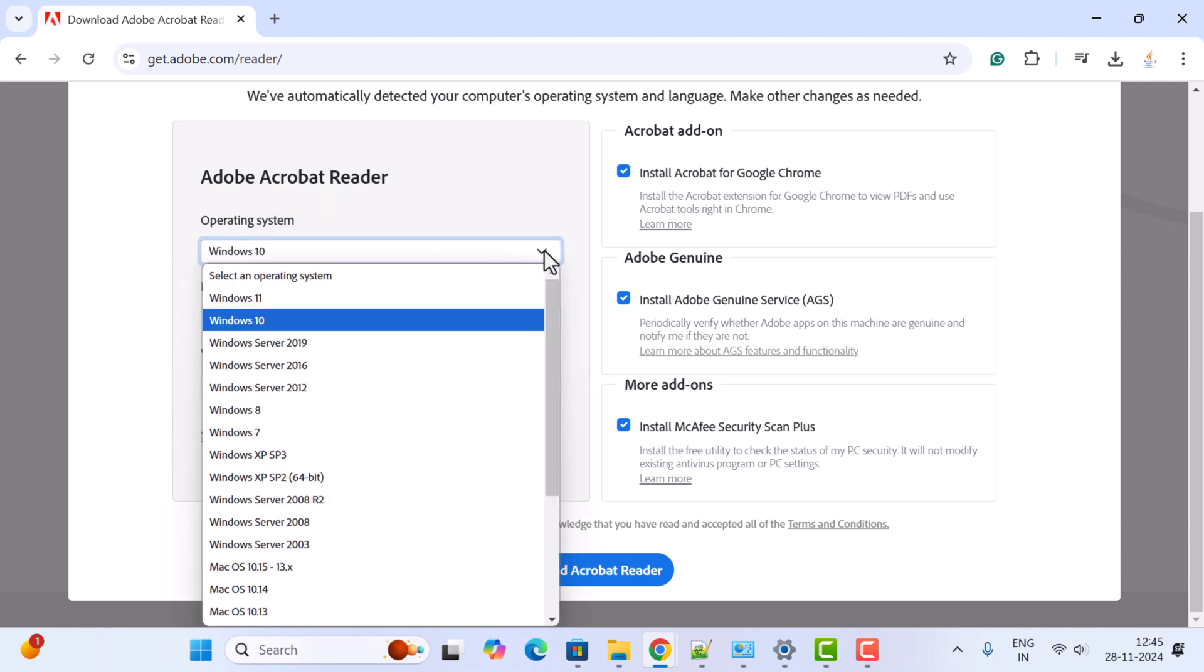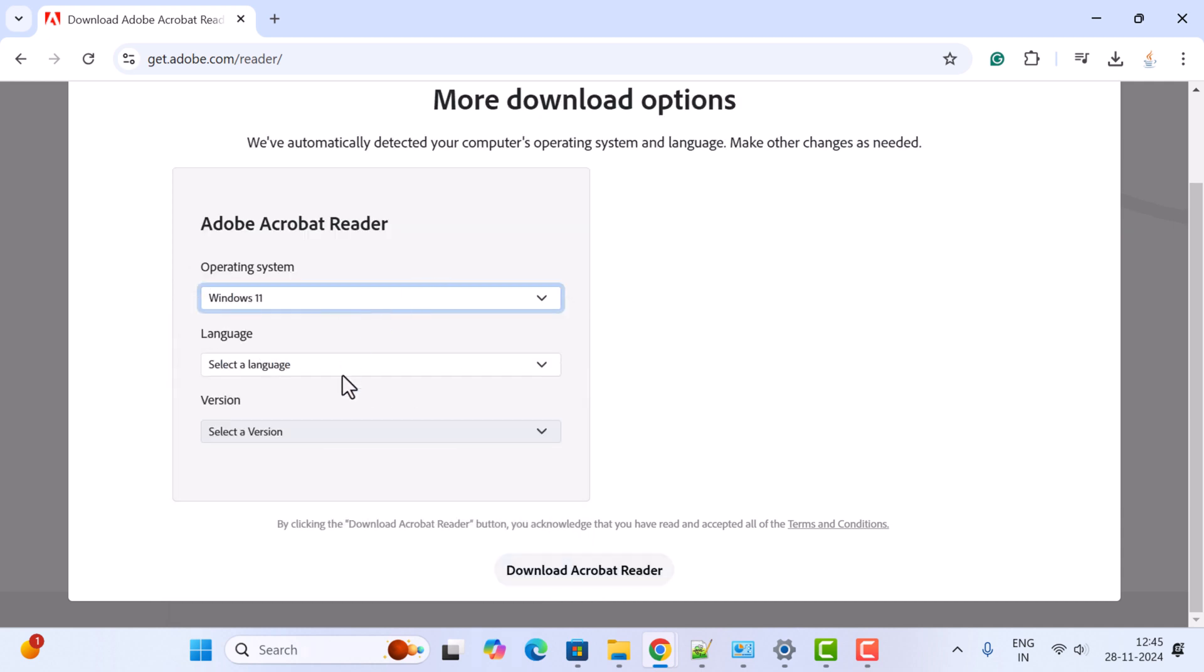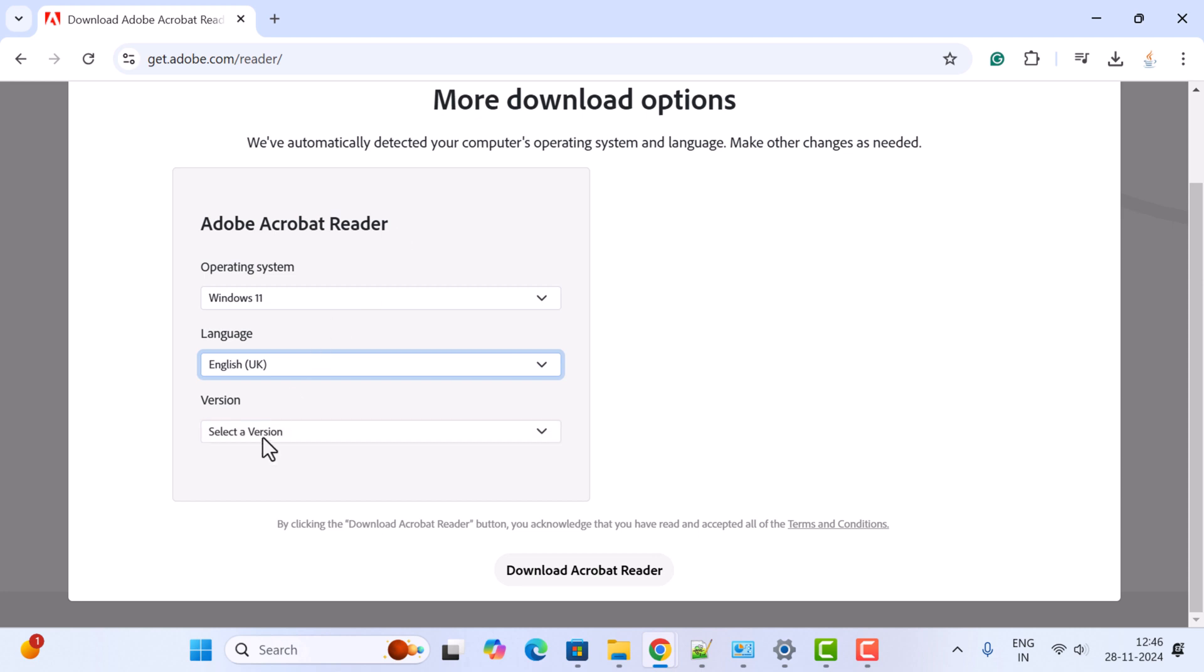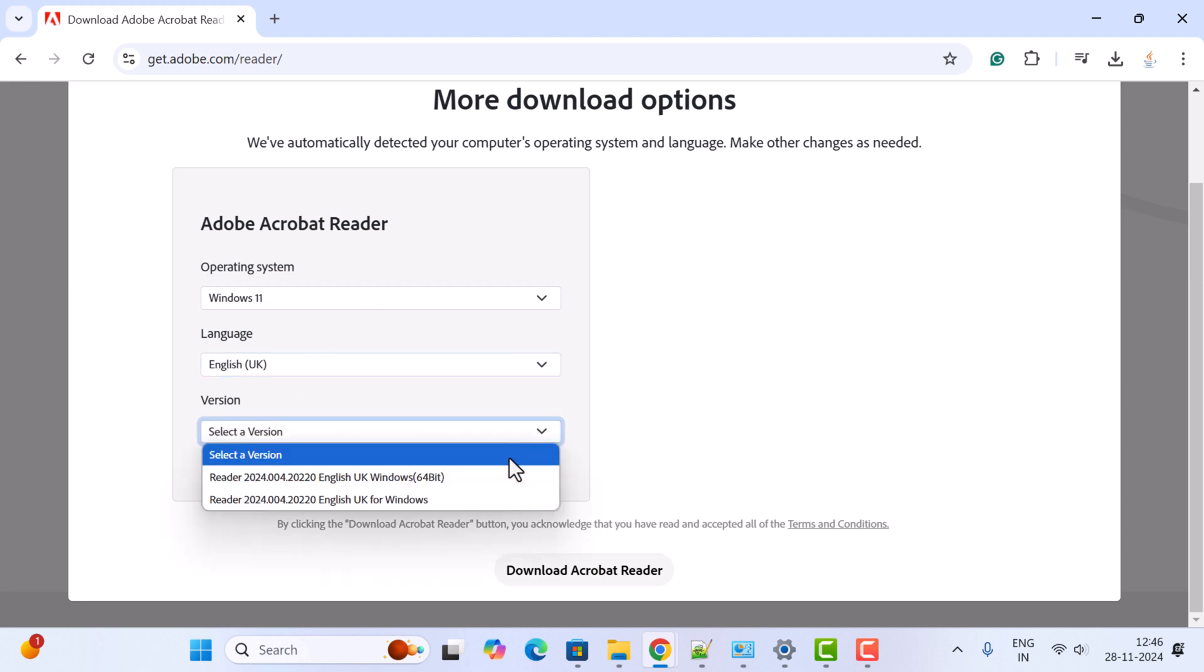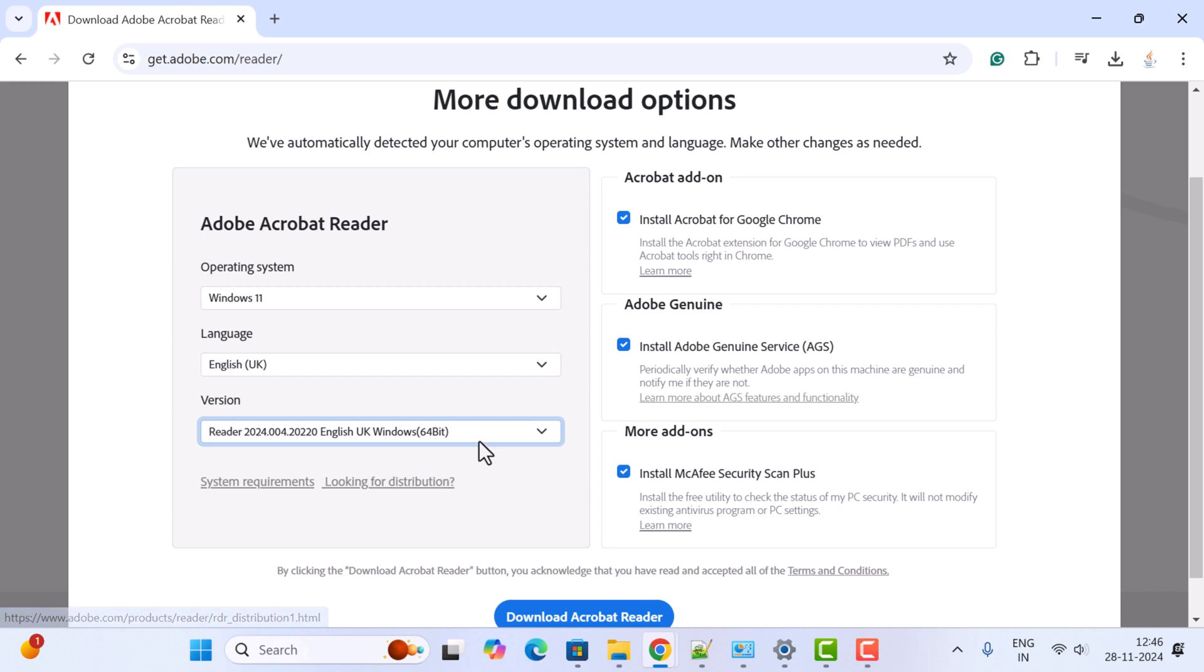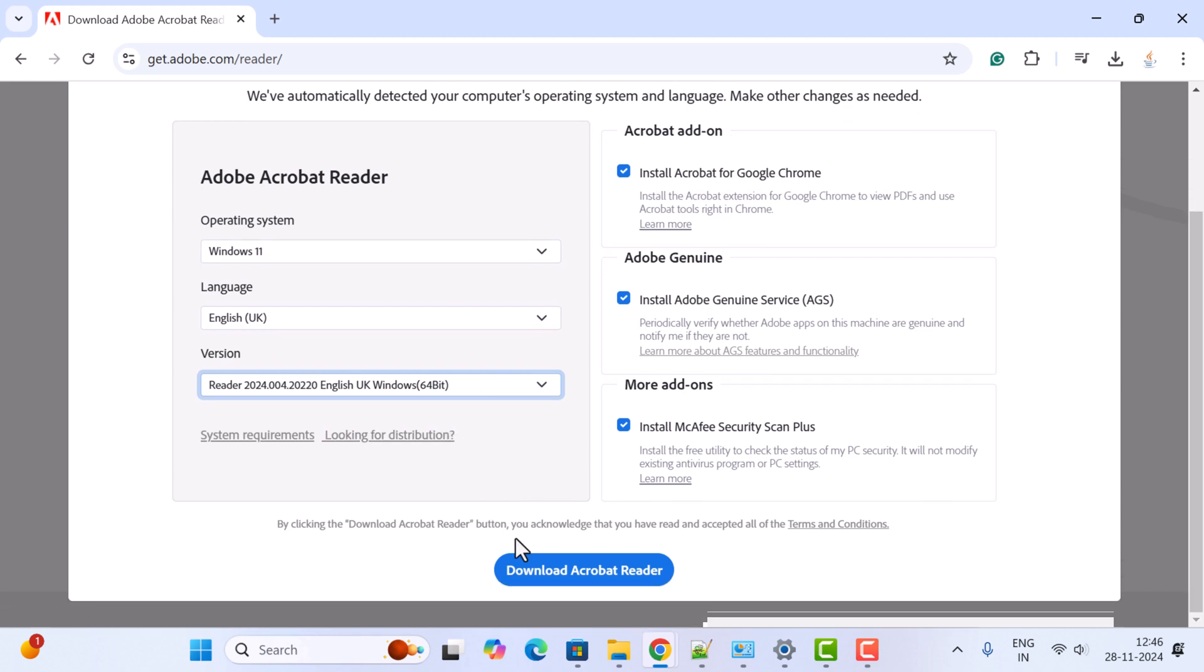Here I'm going to choose Windows 11 operating system and the language English UK. Now select the version - I'm going to choose the 64-bit. Next, go ahead and click on this Download Acrobat Reader.